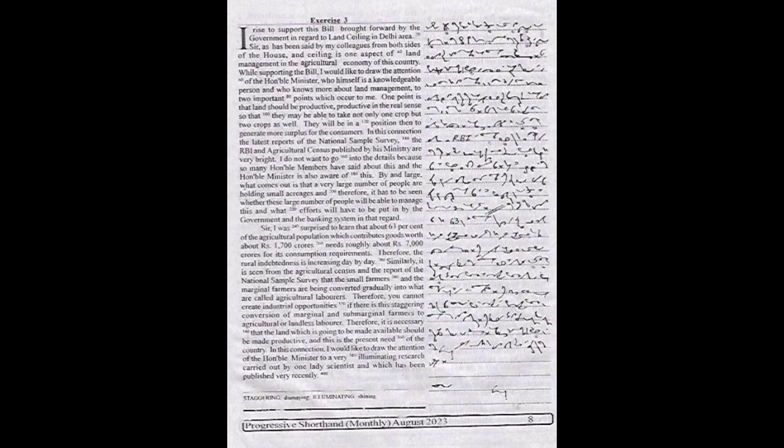While supporting the bill, I would like to draw the attention of the honorable minister, who himself is a knowledgeable person and who knows more about land management, to two important points which occur to me.